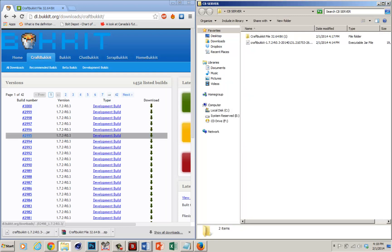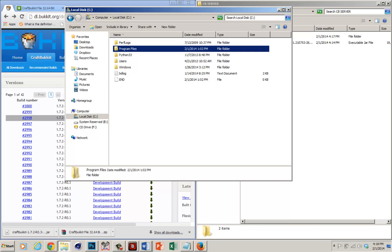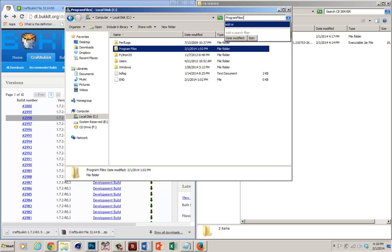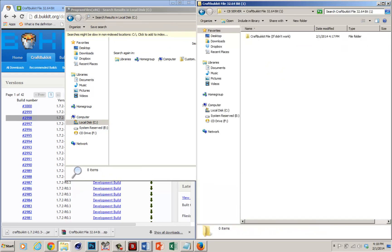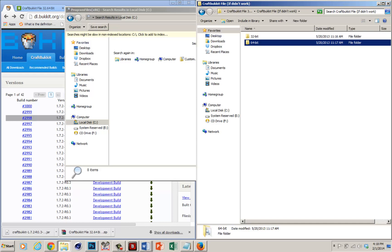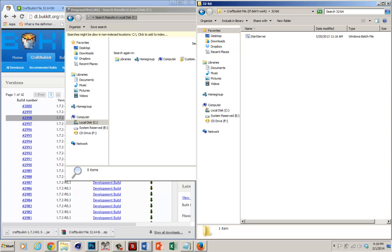Now you want to go into your C drive. Check whether you have Program Files only, or if you also have Program Files (x86). If you have Program Files (x86), that means you have a 64-bit computer and you have to select the 64-bit option. Since I only have one Program Files folder, I have a 32-bit system, so go into the 32-bit one — or 64-bit if applicable — and drag the start server file into your folder.